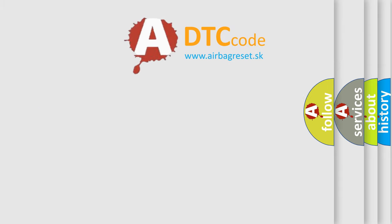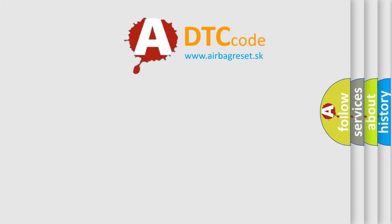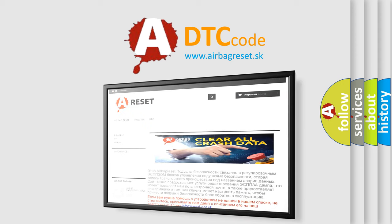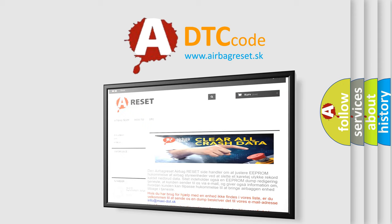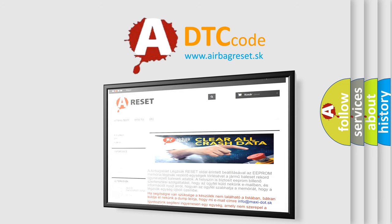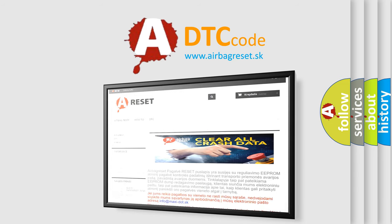The airbag reset website aims to provide information in 52 languages. Thank you for your attention and stay tuned for the next video.